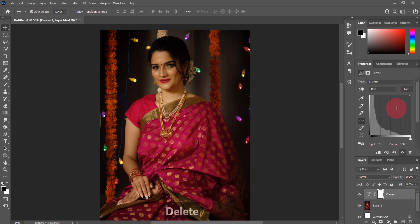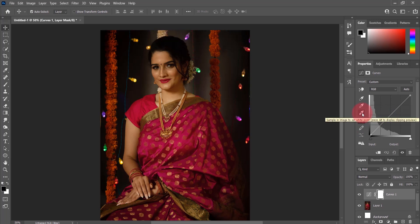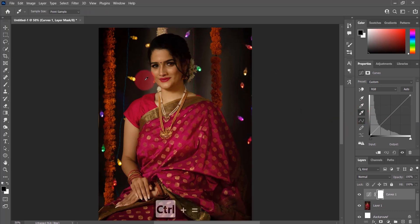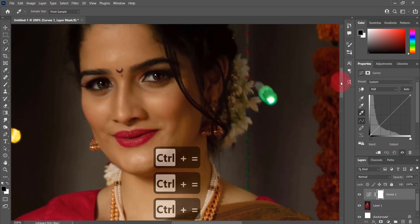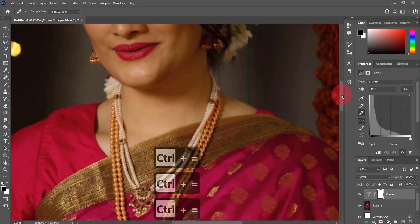But I'll use a separate method today. First, select the eyedropper tool from the left of the curves adjustment panel. It says 'sample image to set white point.' After selecting this eyedropper tool, click on a good bright highlight point of your model.